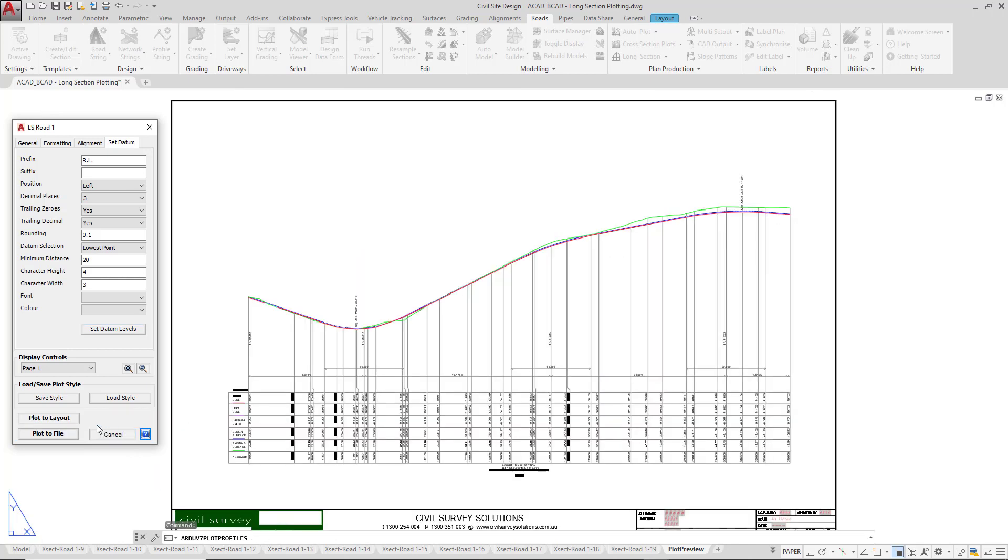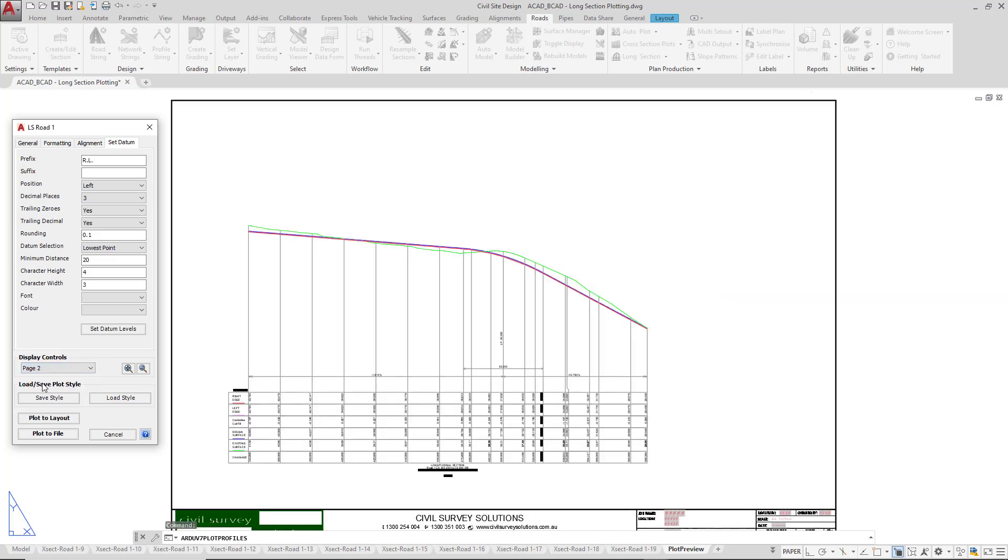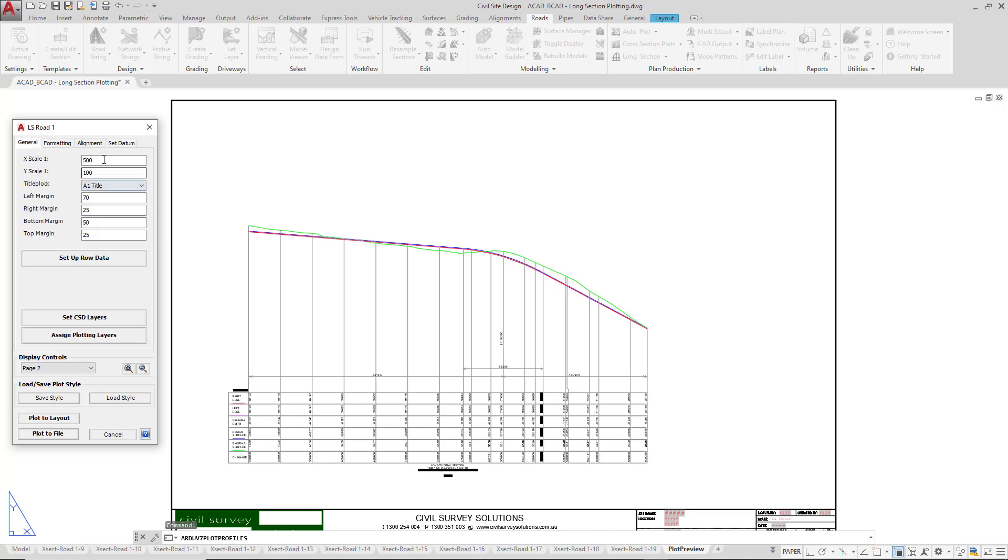At any point you want to see the different sheets associated with your long section, and you'll notice here that this is not the entirety of road one, we can simply come down to the display controls and click on page two. There could be four or five sheets depending on the scale that we've set up in the general tab.